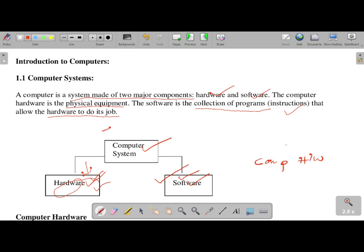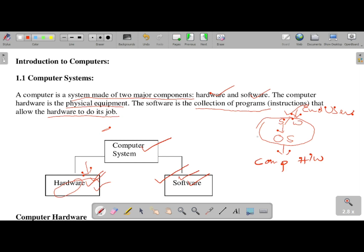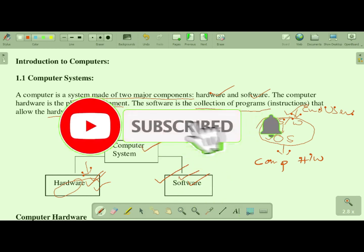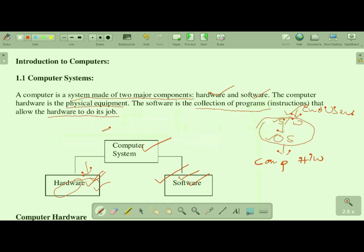The computer hardware works with an operating system. The software is used by the end user — the end user may not know about the internal system. The computer has two types of software. The first type is system software, which includes the operating system. The second type is application software, which includes programs like .NET, Python, and other applications. Both hardware and software are very important components of a computer.